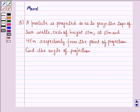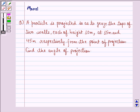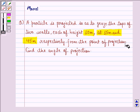Hi and welcome to the session. Let's work out the following question. A particle is projected so as to graze the tops of two walls, each of height 10 meters, at 15 meters and 45 meters respectively from the point of projection. Find the angle of projection.